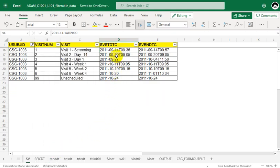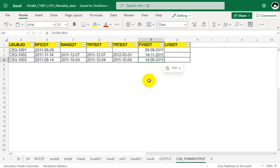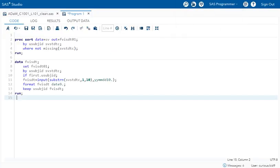Now let us find the FVISDT value for subject 1003. Filtering for that subject, all years are 2011. Looking at months, we have September and October. Within September we have records on the 14th, 20th, and 27th. The earliest month is September and the earliest date within September is the 14th, so 14th September 2011 is the FVISDT value for subject 1003. If our programming derivation is correct, these values should be produced programmatically as well.